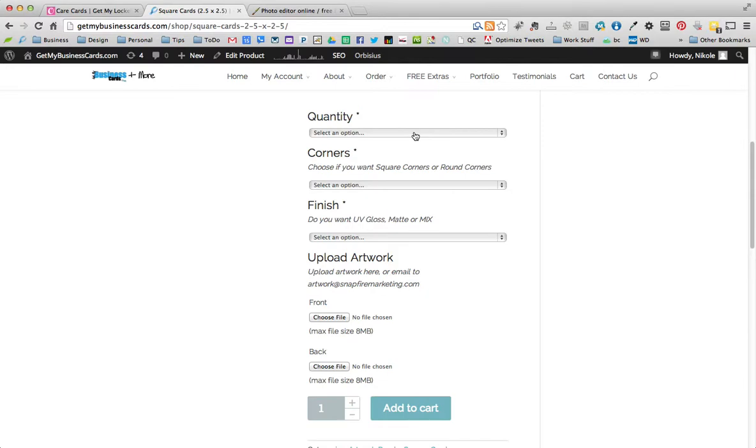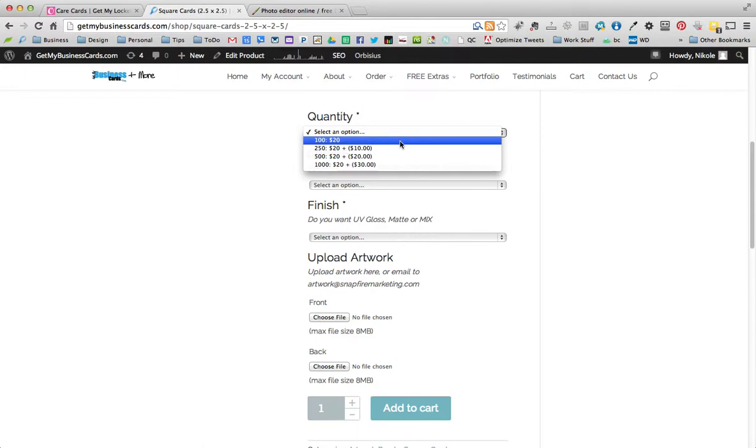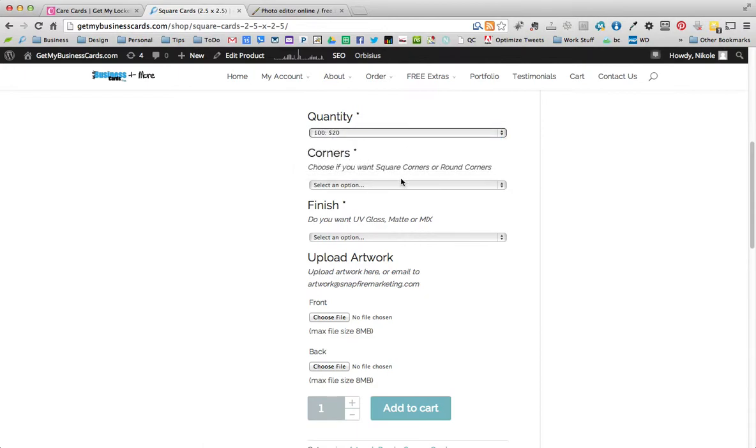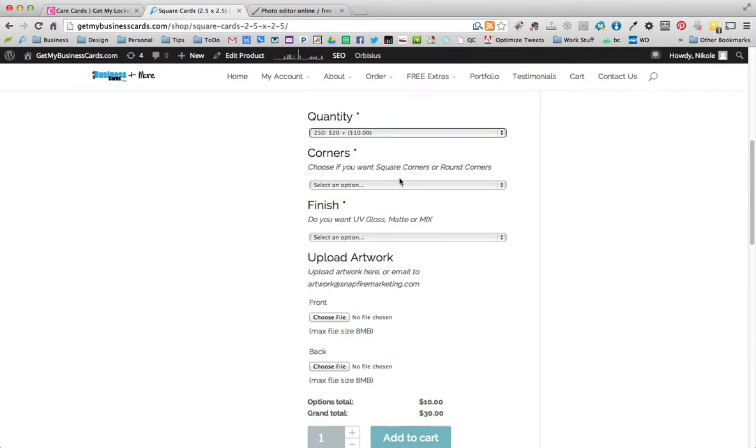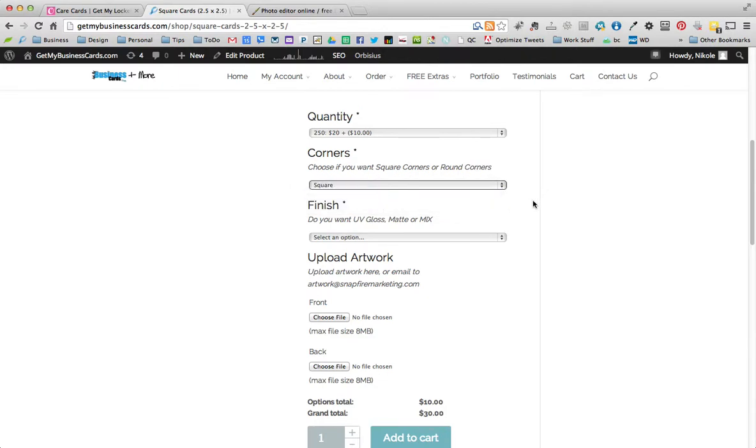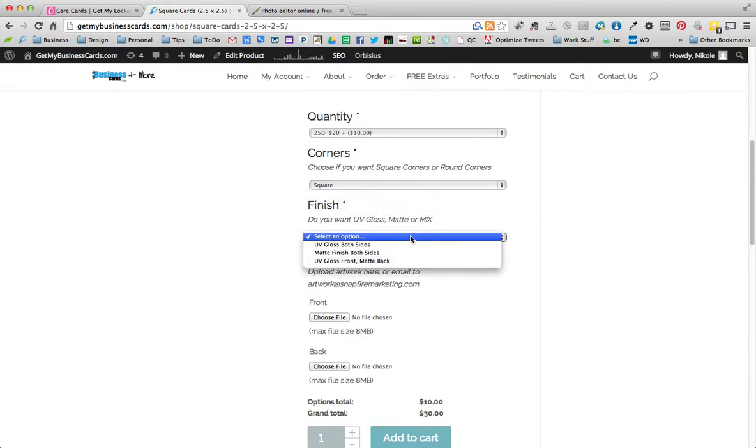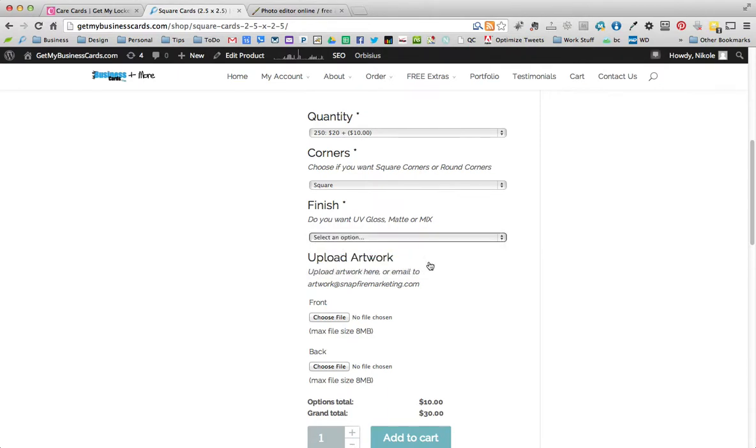And it's really easy to order these. You just scroll down a little bit. You just choose three options and then you upload the front and the back that we just worked on. And then you just put in your shipping information and payment information. So let's say we want 100 cards. Actually, let's get a little bit more. Let's get 250.